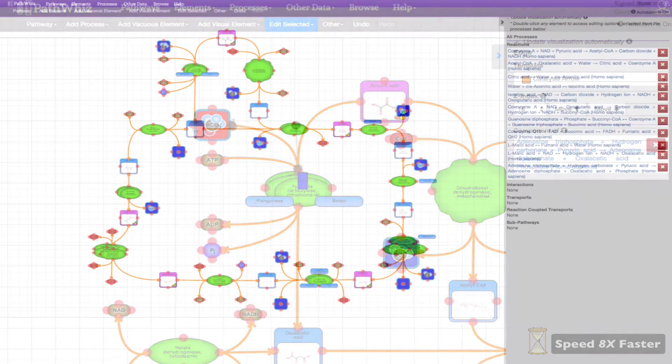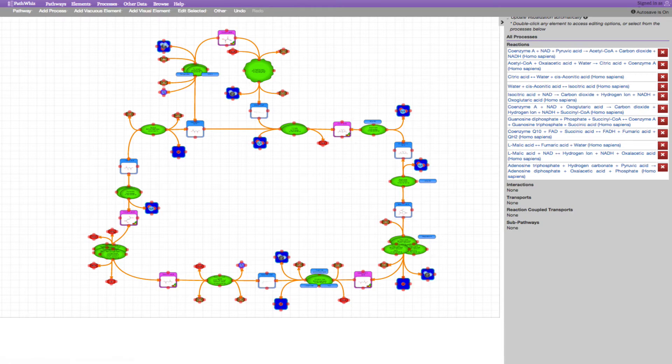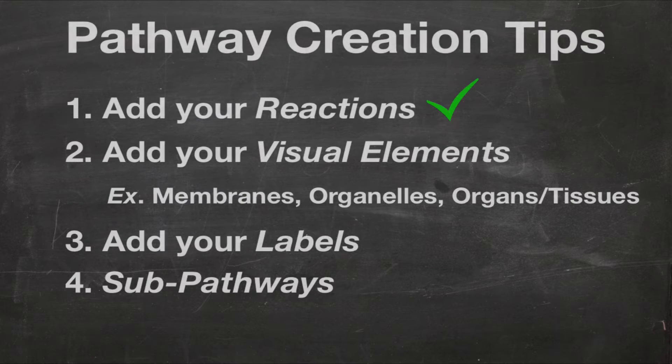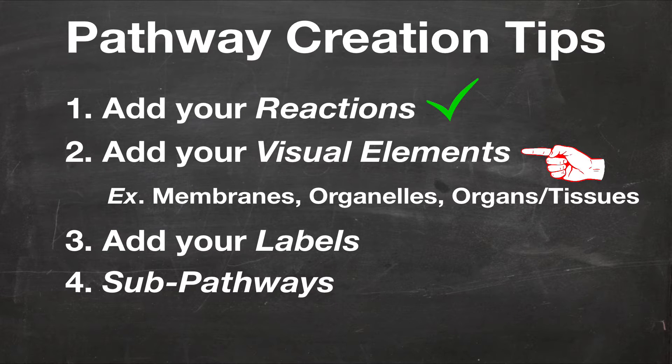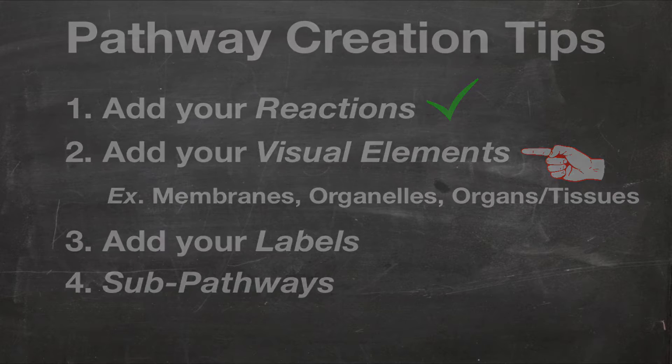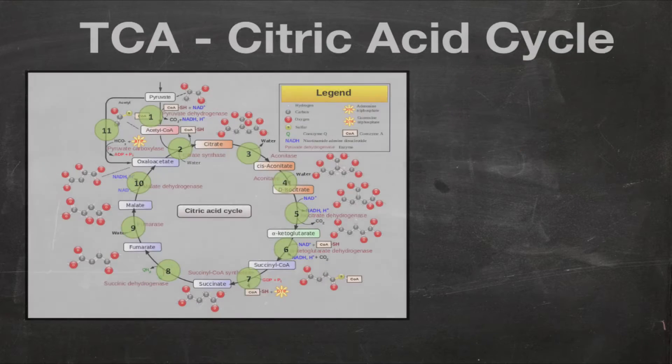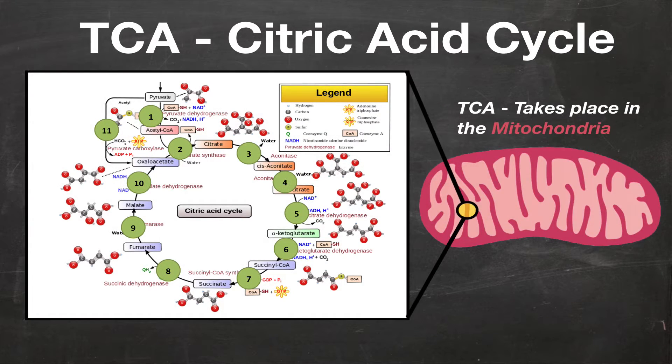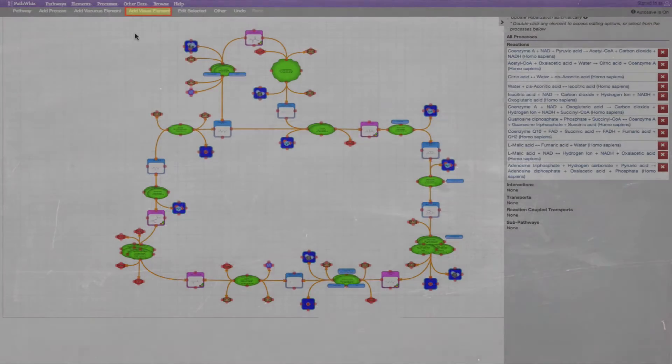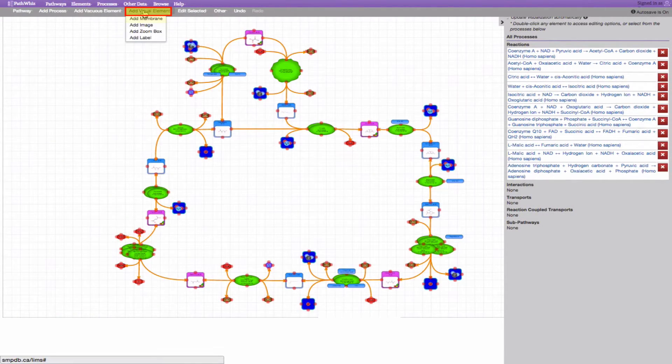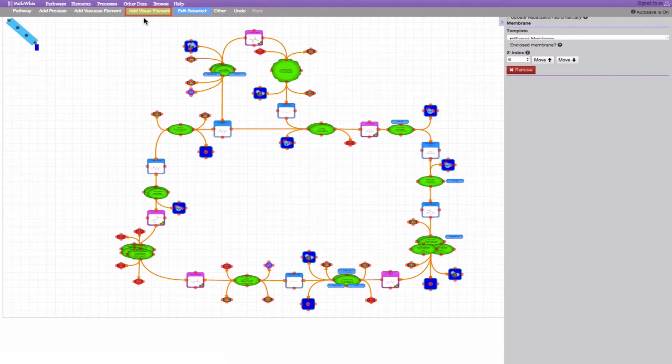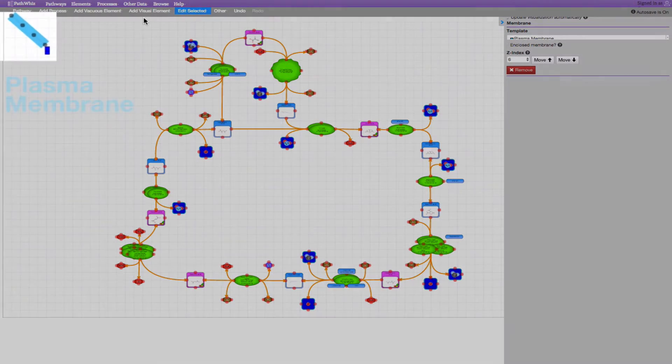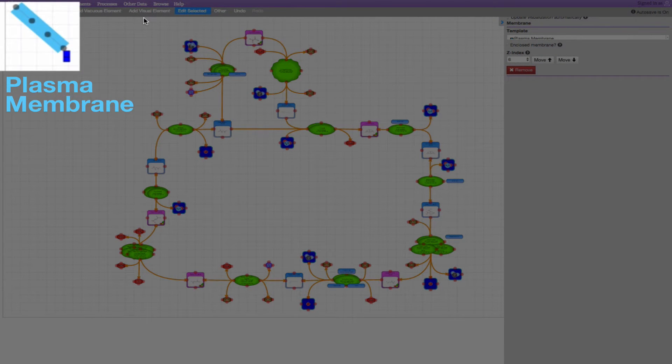Now that we have added all our reactions, the next step is to add our visual elements. Visual elements include cellular components, such as inner and outer membranes, organelles, organs, or tissues, and labels. Remember that the TCA cycle takes place in the mitochondria, so let's add our mitochondrial membranes. On the Add Visual Element tab, click Add Membrane. Upon clicking, this expands the side menu and generates a plasma membrane image by default on the drawing canvas.